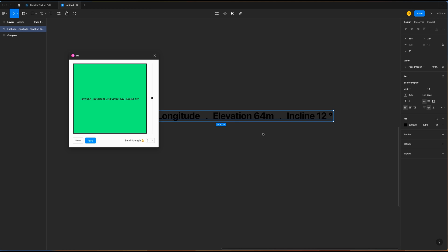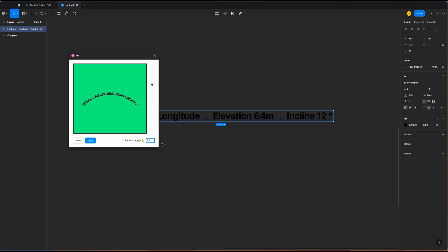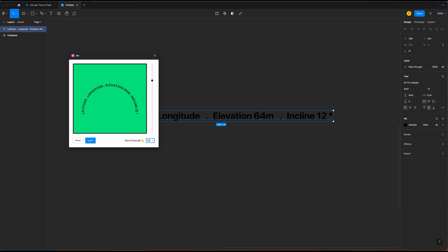You will see a panel with a slider where you can set the percentage or bend strength. Once you adjust the percentage to negative, it will bend at the bottom. And if you slide up, it will bend at the top. So you have to play with the slider until you get the result. So I'm going to set to 50%. You have to click on apply.